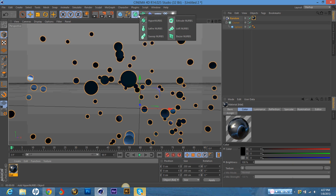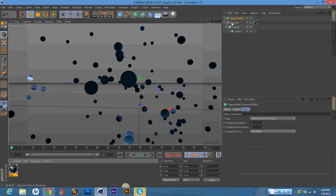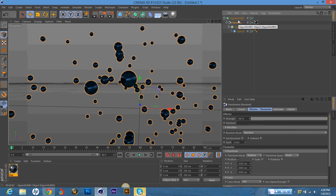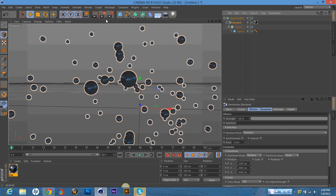So the next thing that I'm going to do is I'm going to select a hypernurbs. And I'm just going to drag the random into a hypernurbs. And that's just going to boost the quality of the image by a lot. Make it look a lot better.